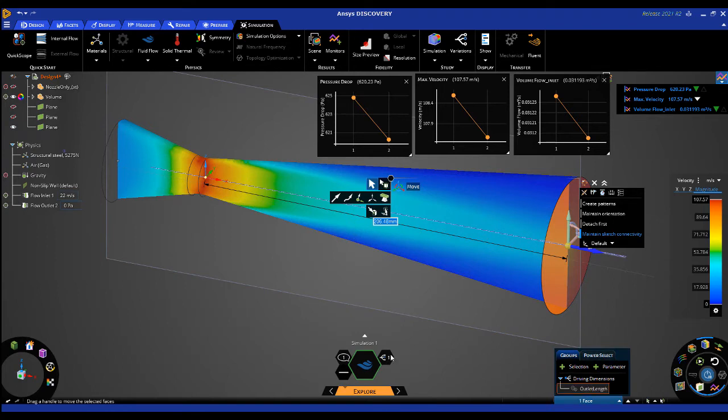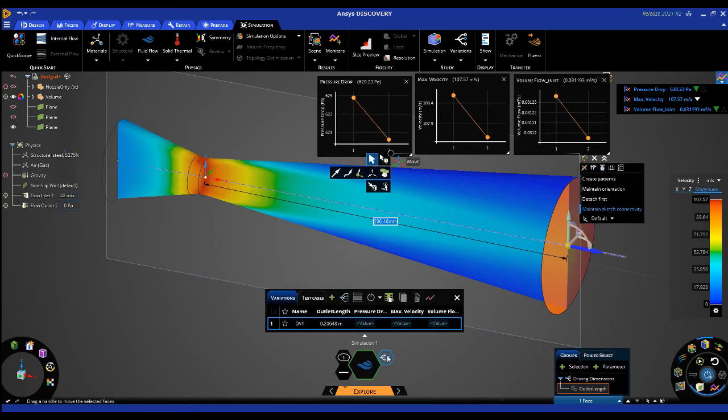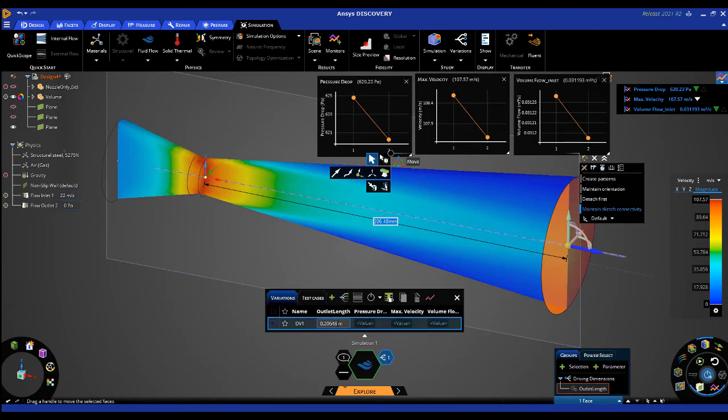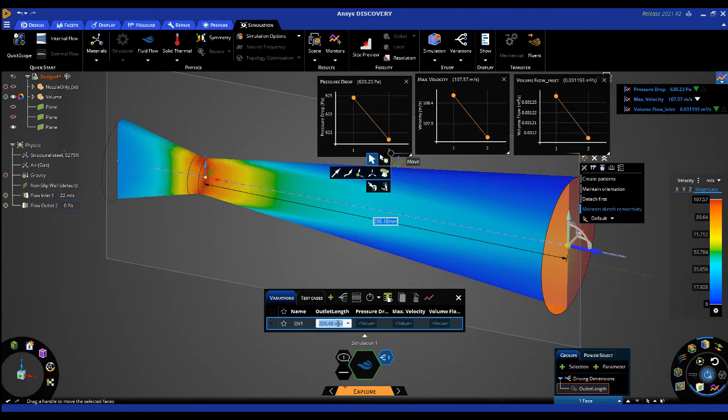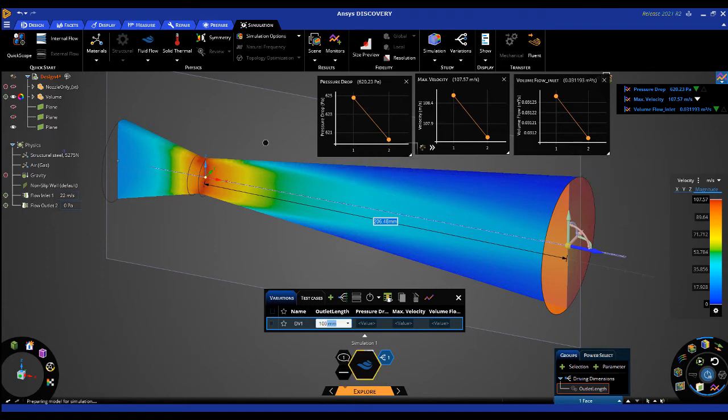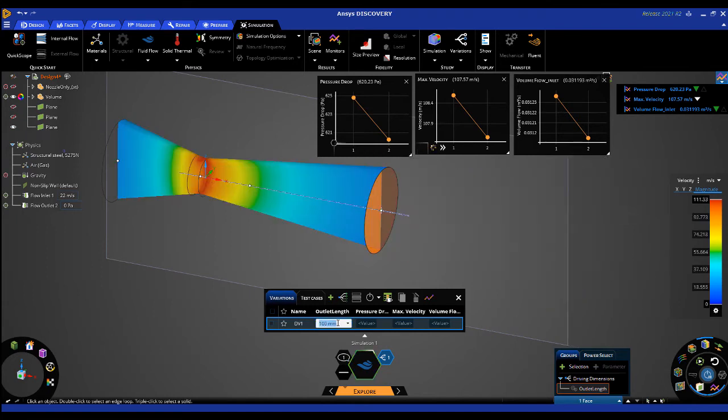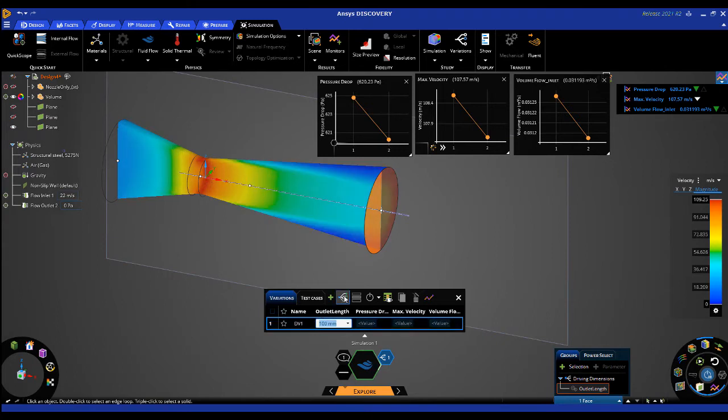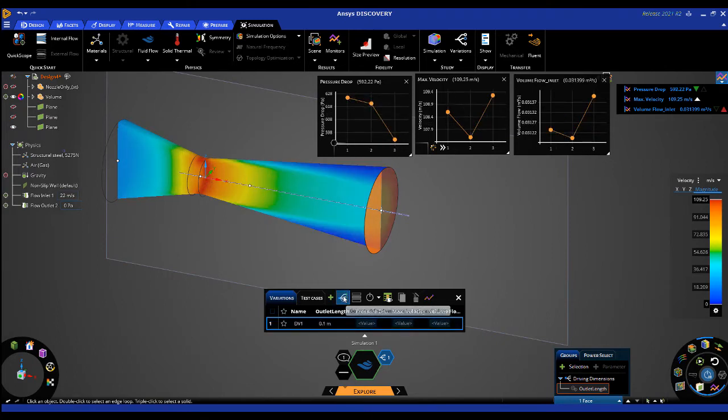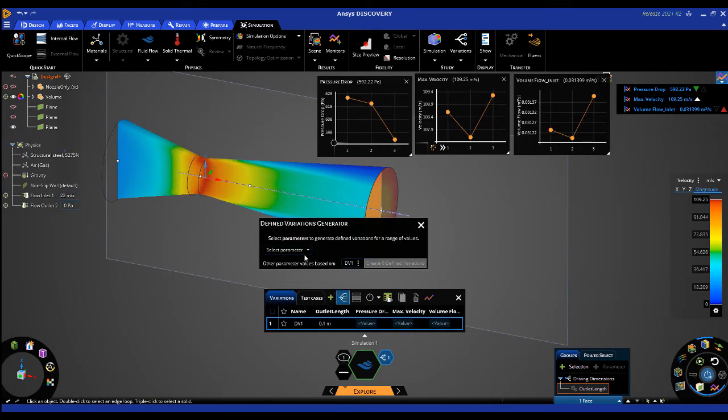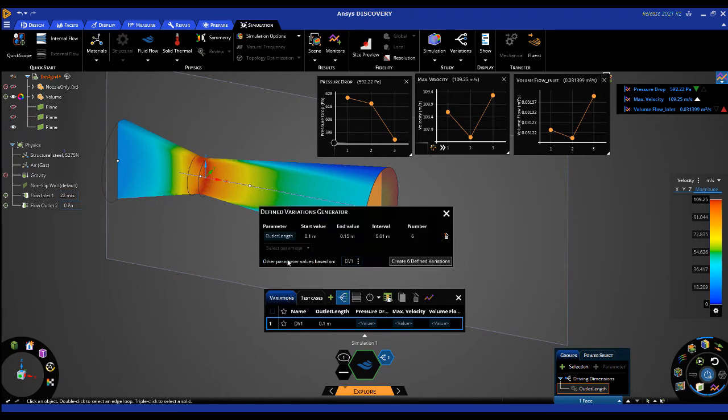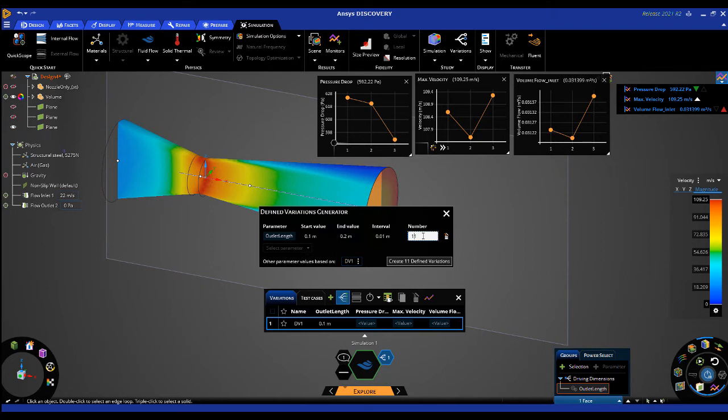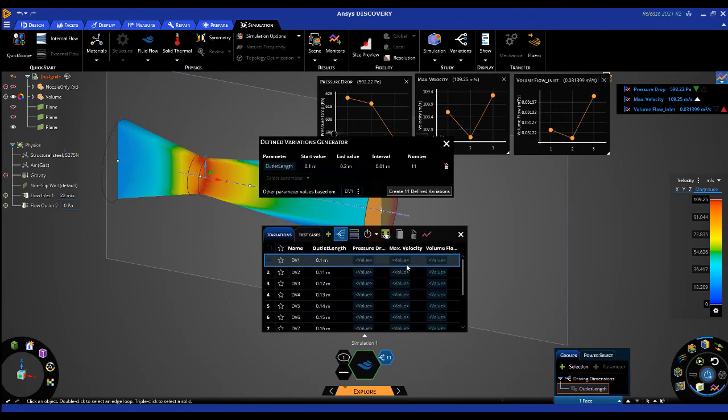I can then click on the variations table and manually input a table with various inputs to run. Instead, I'll let Discovery automatically build the table by selecting the Generate Variations button, choosing my parameterized dimension that I want to change. And in this example, I'll run a study by changing the length from 100mm to 200mm using 11 increments. I'll select the Create button, and you'll see the variations table populated with my design studies.